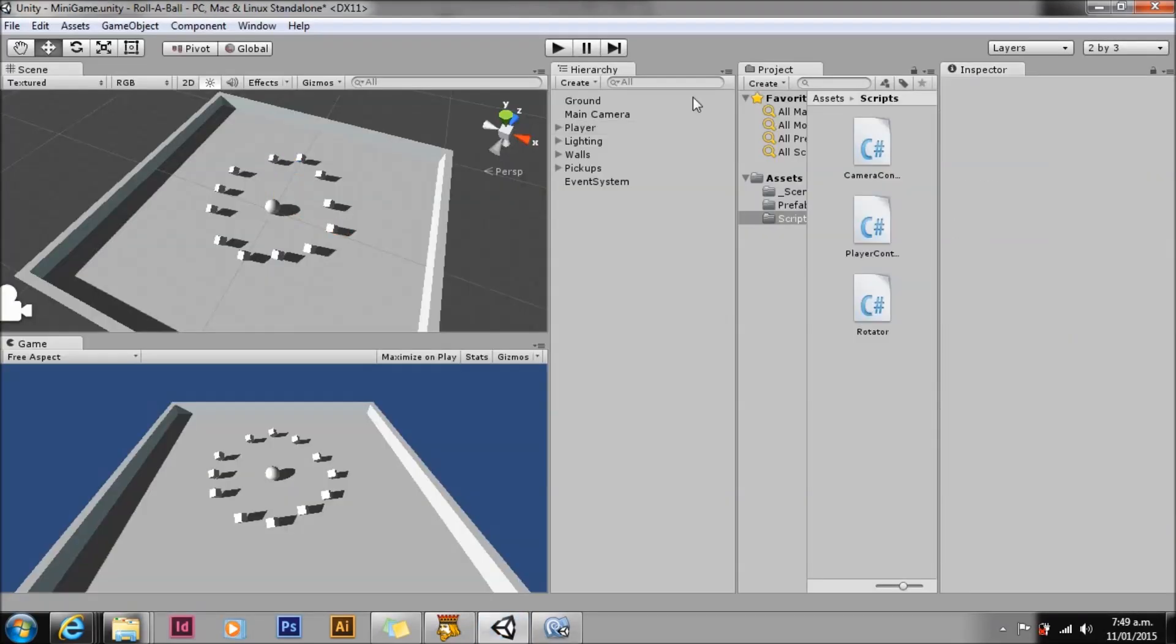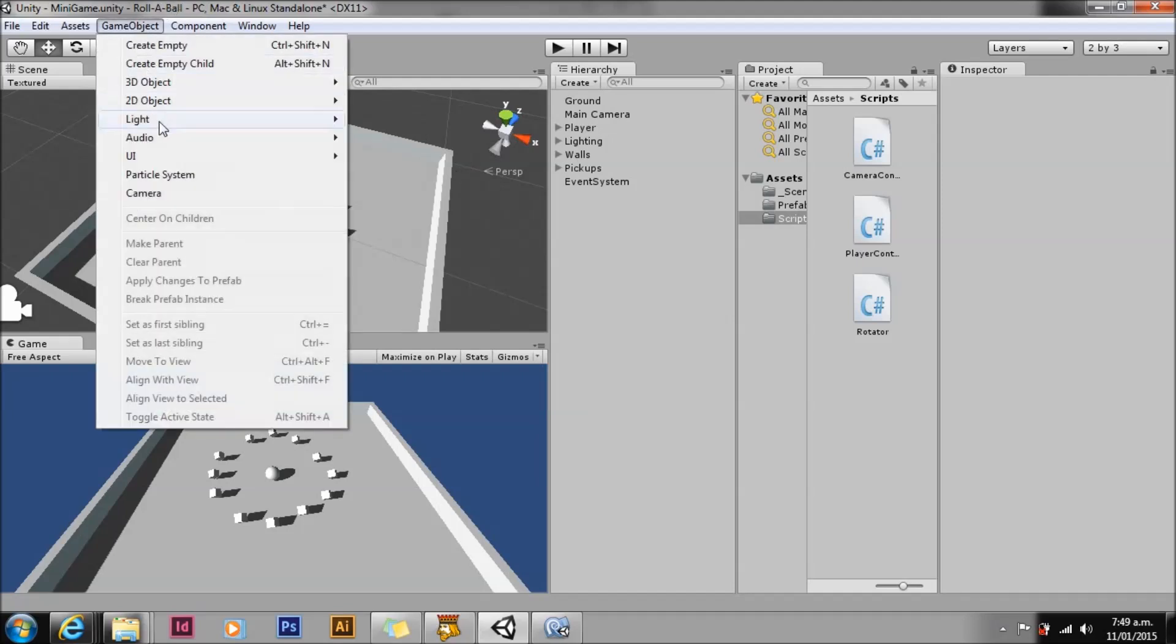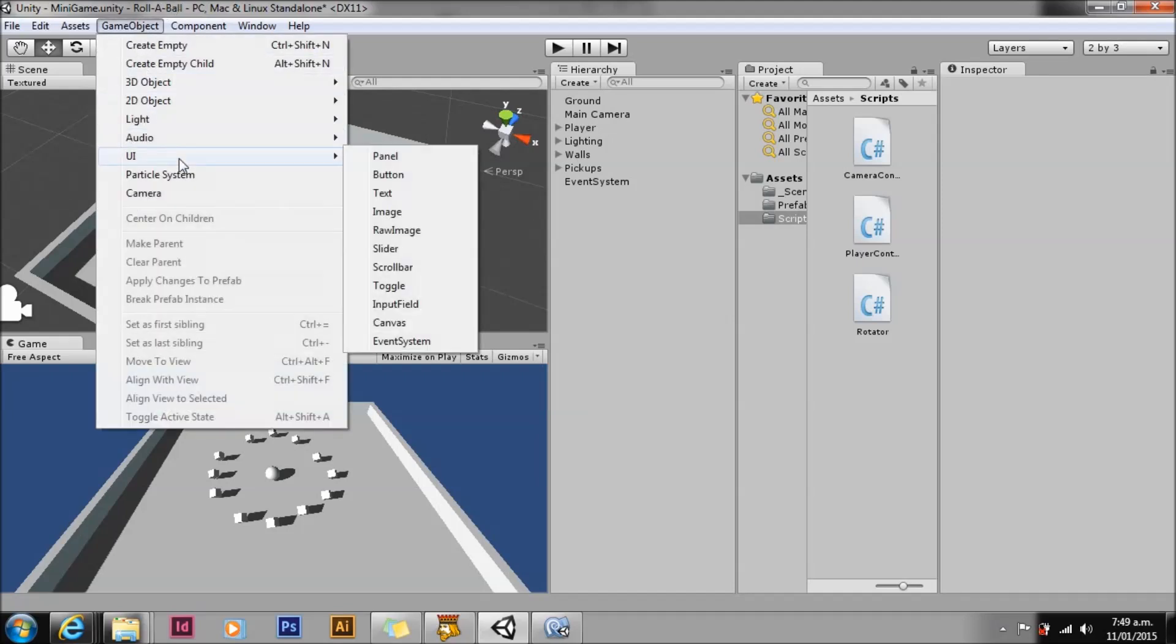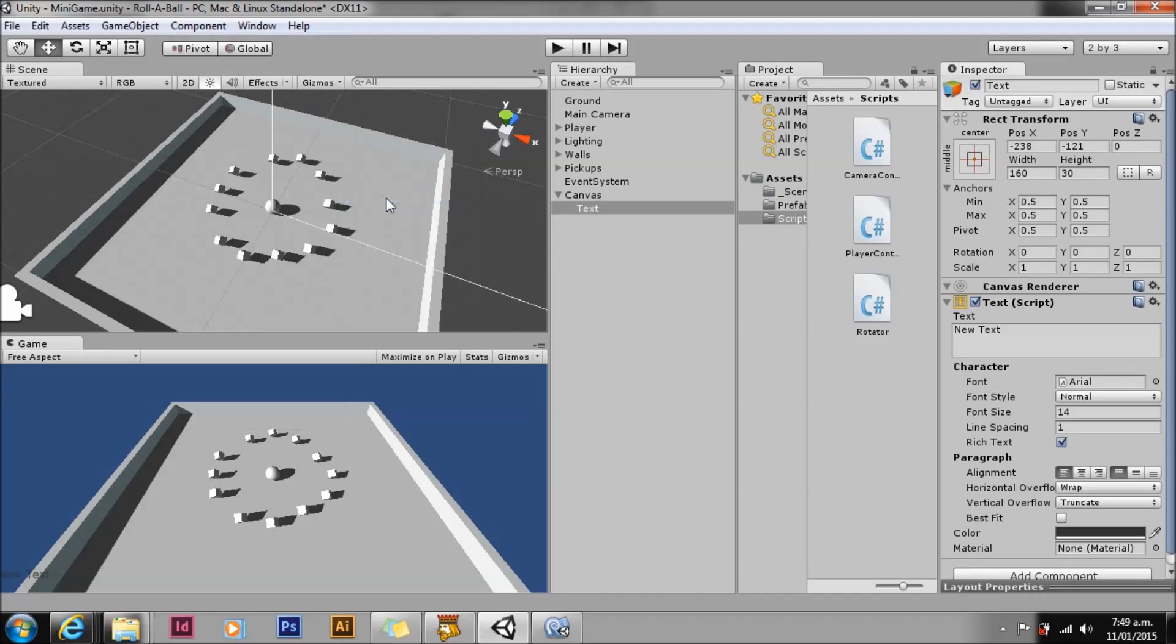Now we can store and increment our count, but we have no way of displaying it. It will be good to display a message when the game is over. To display text in this assignment we will be using UI text to display our text and values. First let's create a UI text object. Note that this automatically adds a canvas and an event system to your scene. For the moment we can ignore these. These are needed to use the UI elements but we will not be touching them in this assignment.